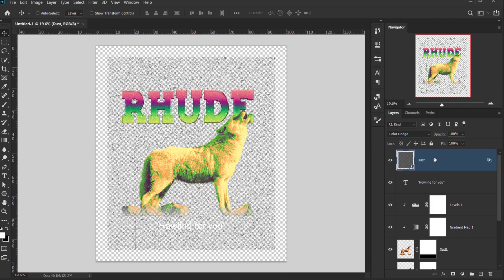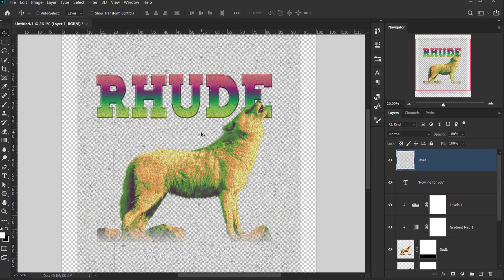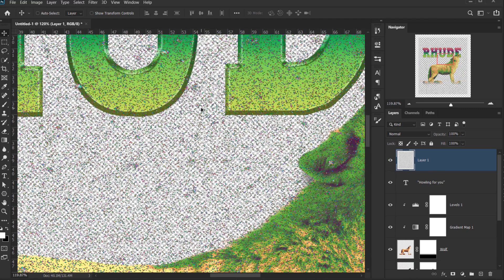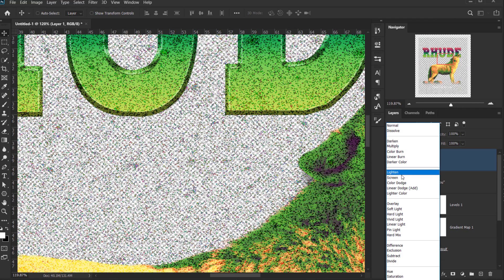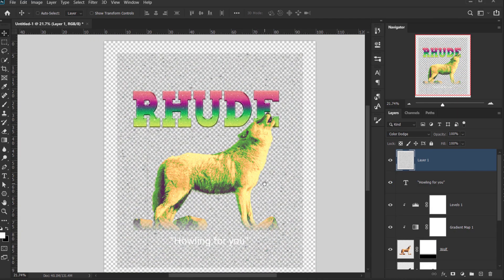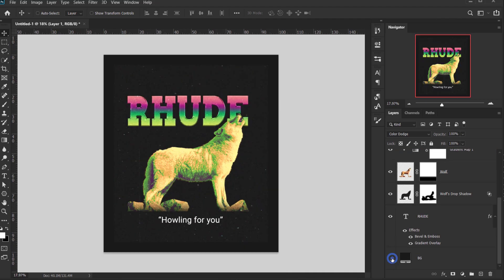To make the blend permanent, create a new empty layer on top of the dust texture, select both layers, and press Ctrl/Command+E to merge them. Then change the blending mode back to Color Dodge. Now we have the texture permanently baked in. Turn the background back on and we have a really nice design.